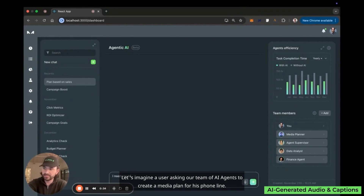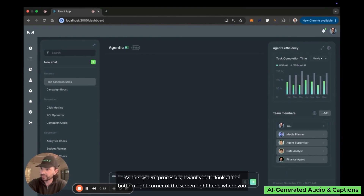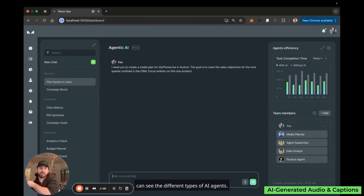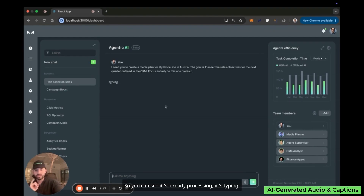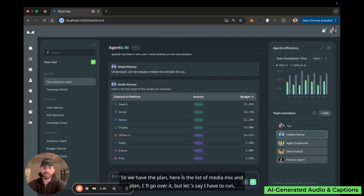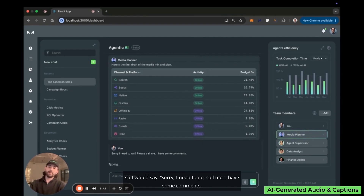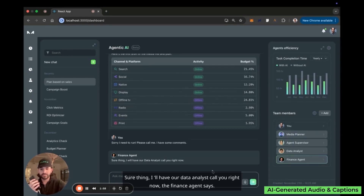Imagine a user asking the team of AI agents to create a media plan for his phone line — the goal is to achieve sales targets for the next quarter, looking at the CRM with a complete focus on this specific product. As the system processes, you can see in the bottom right corner the different types of AI agents: a media planner, an agent supervisor, a data analyst, and a finance agent — they light up as they respond. The media planner replies: 'Got it, I'll prepare a media mix for you.' Here is the media mix and plan.